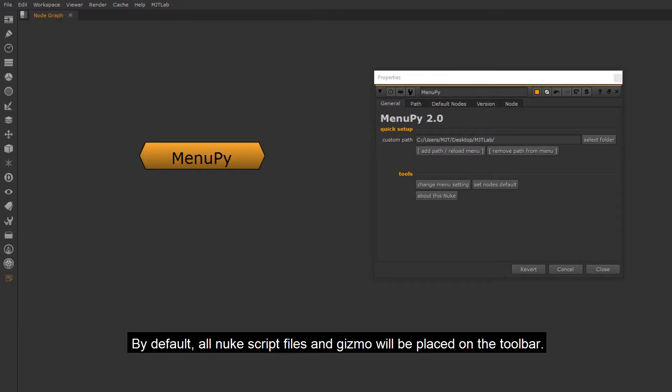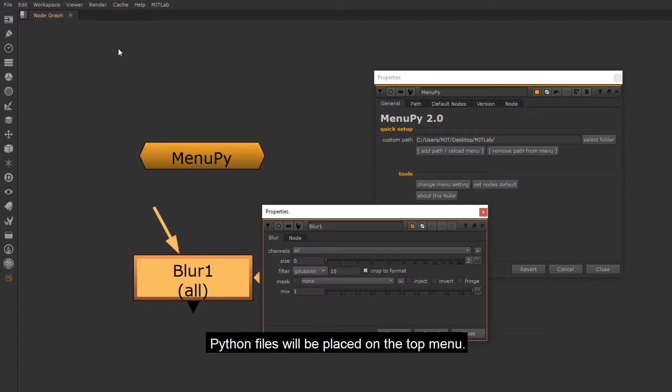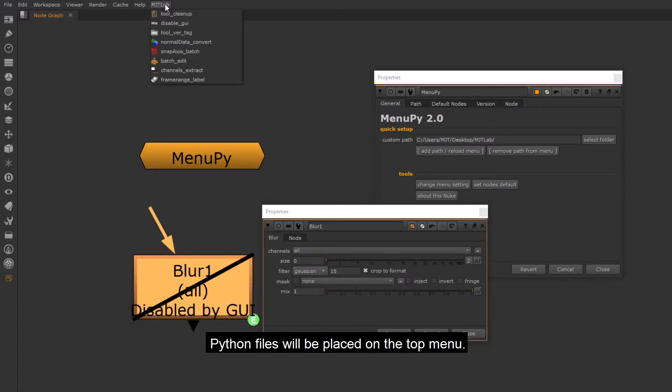By default, all NukeScript files and Gizmo will be placed on the toolbar. Python files will be placed on the top menu.